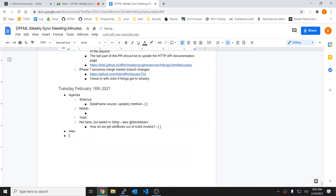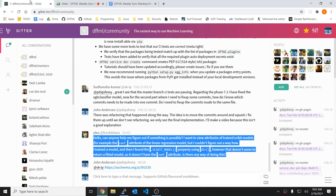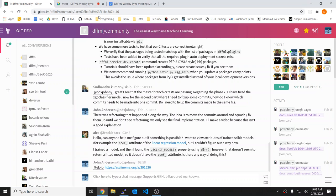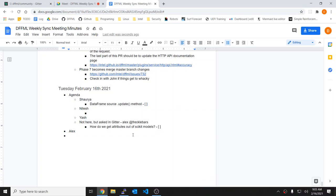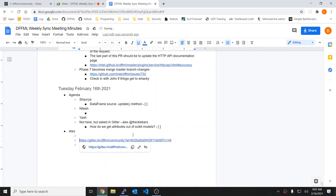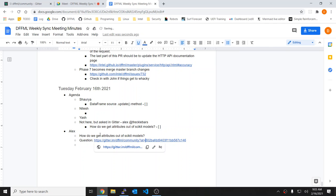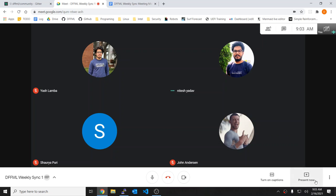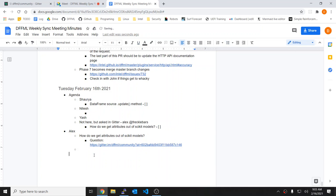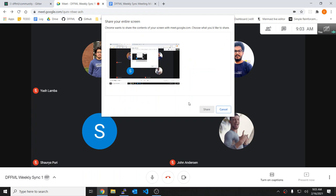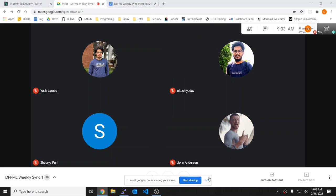Okay, I will just reference it. Oh, I'm not sharing my screen. Damn. Thank you, you always help me with that. I need a persistent reminder that says: in meeting, share screen. There we go, now I should be sharing.